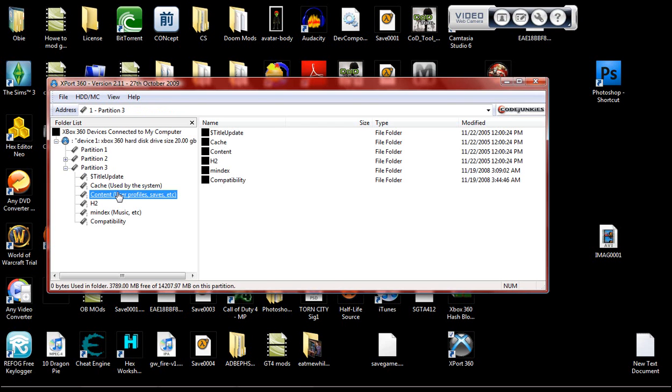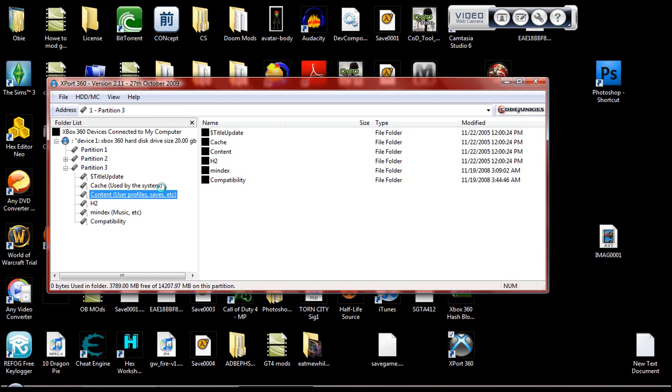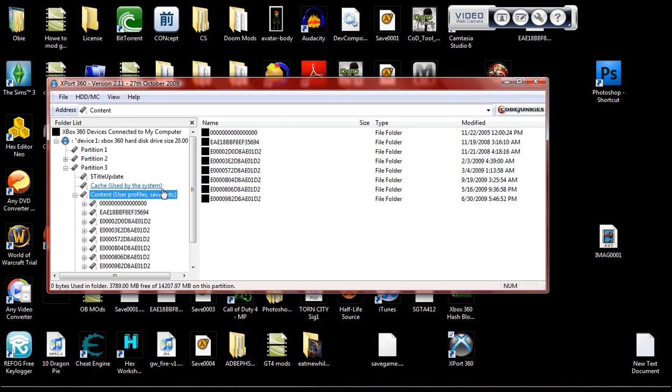Wait for that to load up. Why does this take so long? Okay.